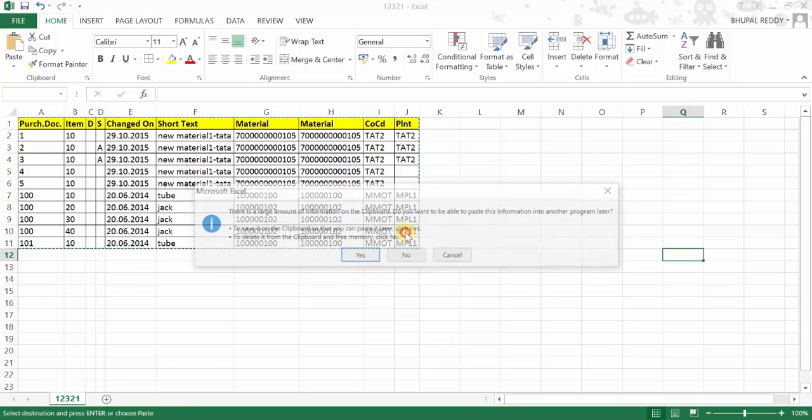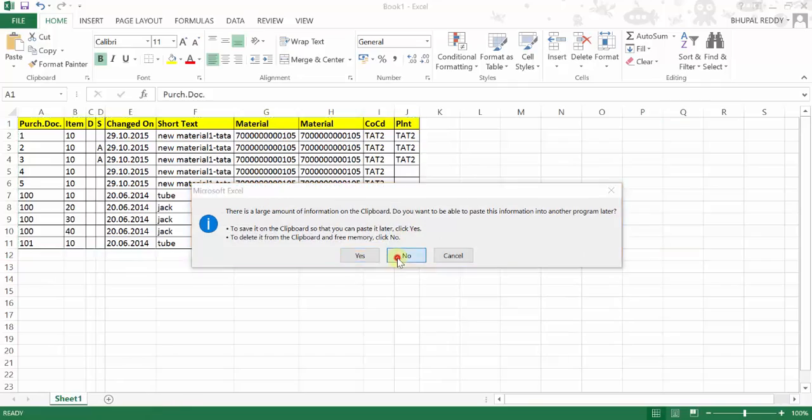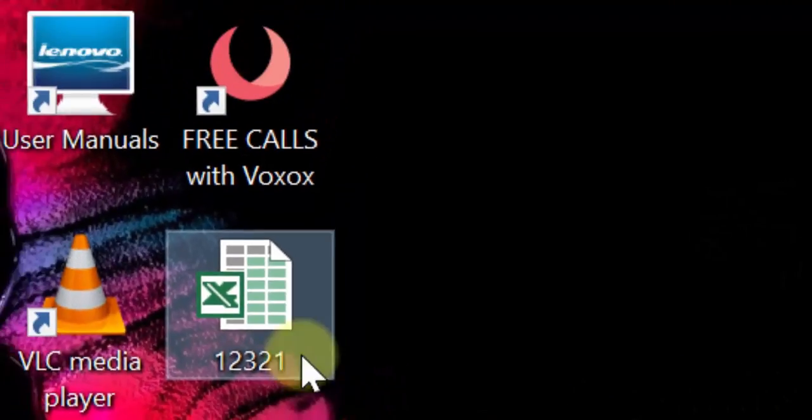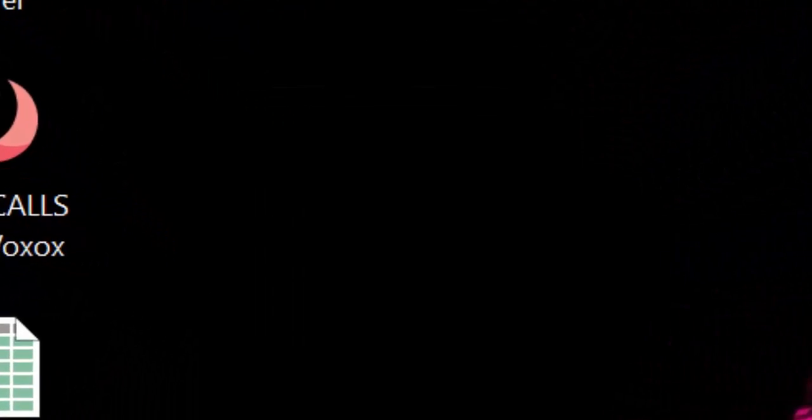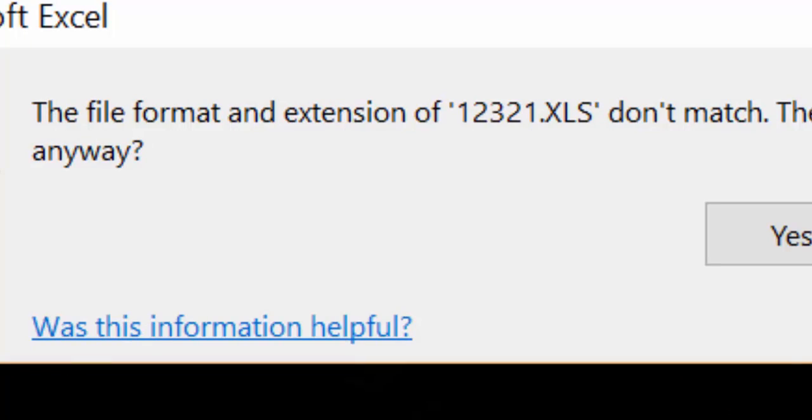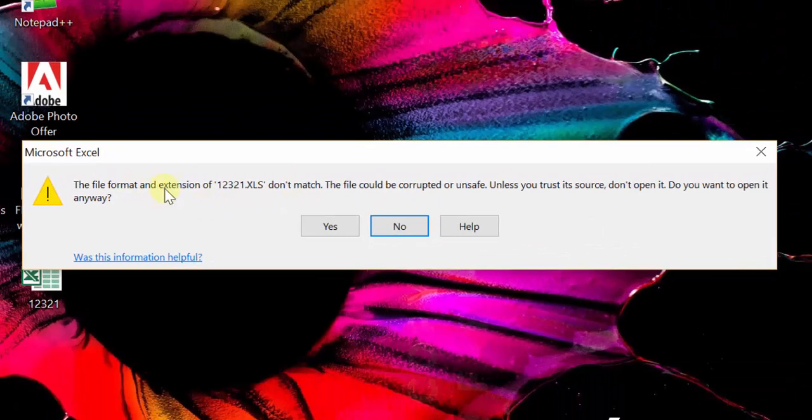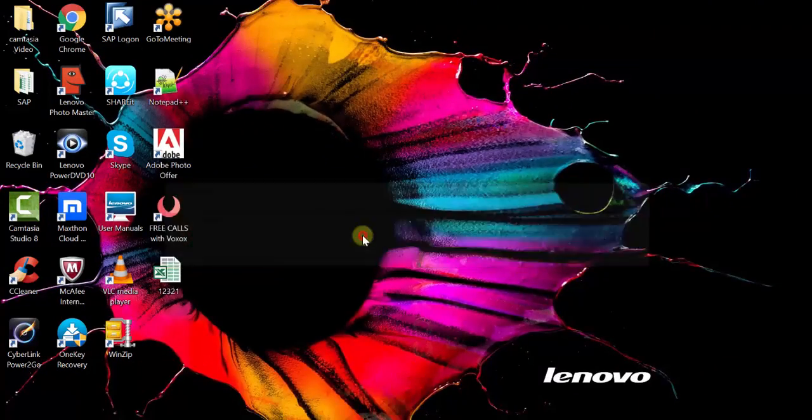I just click on this. You can see here it is asking, 123021.xls do not match. So I say yes, open up in the non-formatted way.